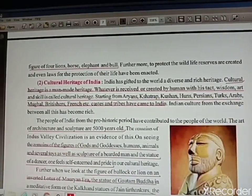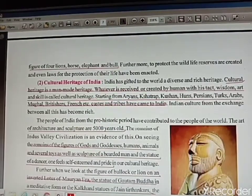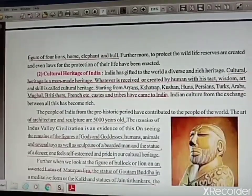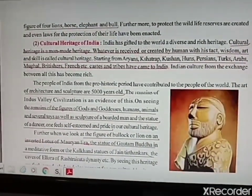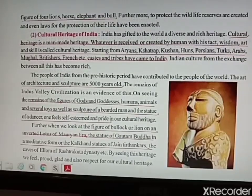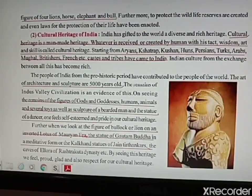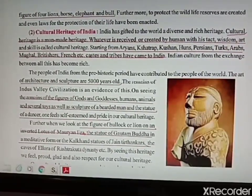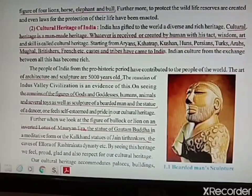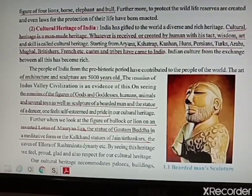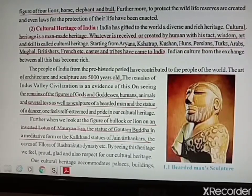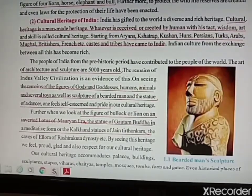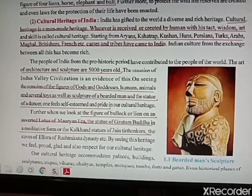Coming to cultural heritage — before I start, at the end of the chapter I have attached some images of cultural heritage so that you can recognize them. Cultural heritage is man-made heritage. It is created or received by our own tact, wisdom, art, and skills. Tribes include Aryans, Shastria, Kushans, and Huns — these are all Indian tribes. Persians, Turks, Arabs, Mughals, Britishers, and French are the foreigner tribes who came and settled here. When these people came and settled, we exchanged our culture and enriched it.